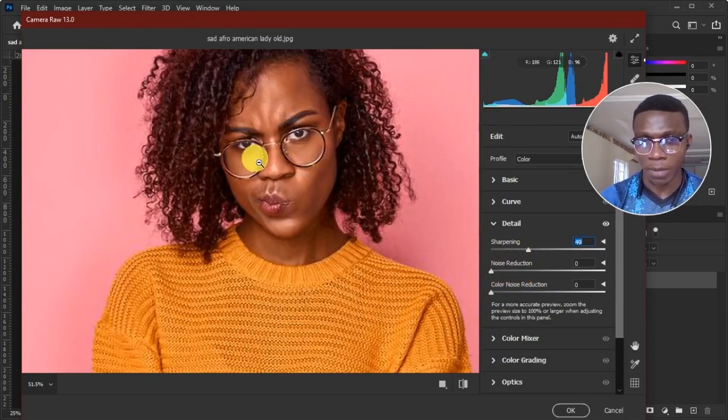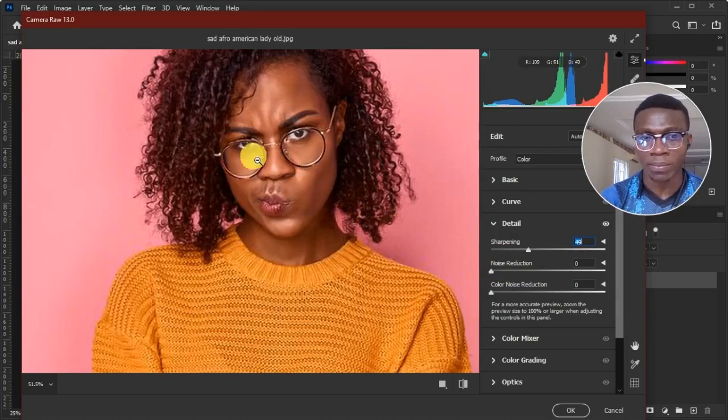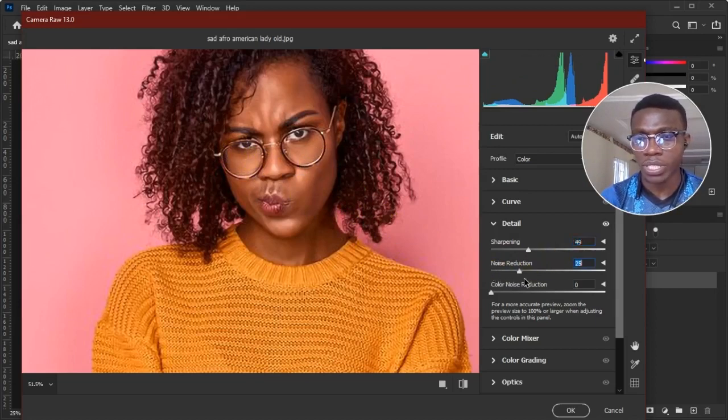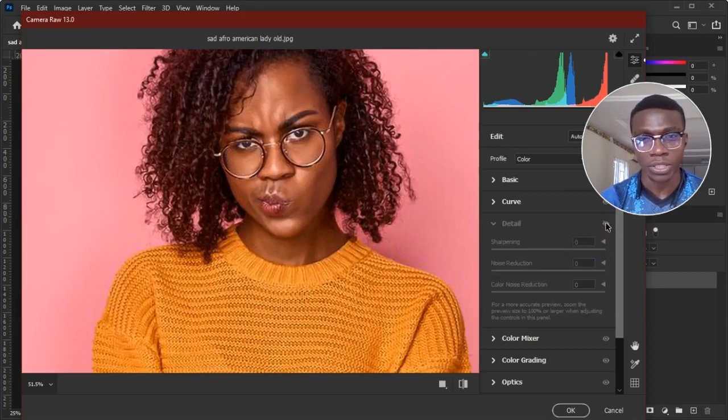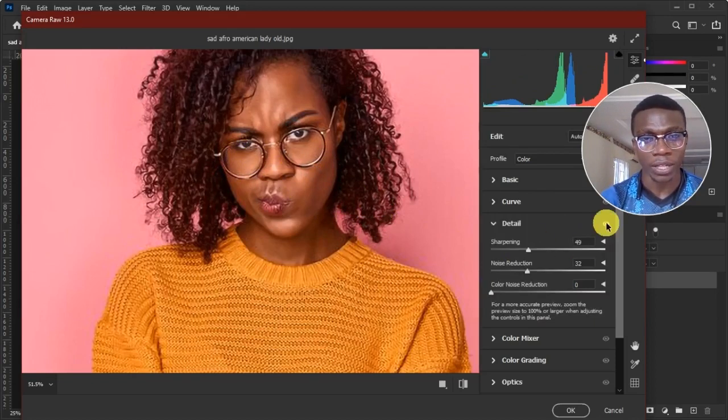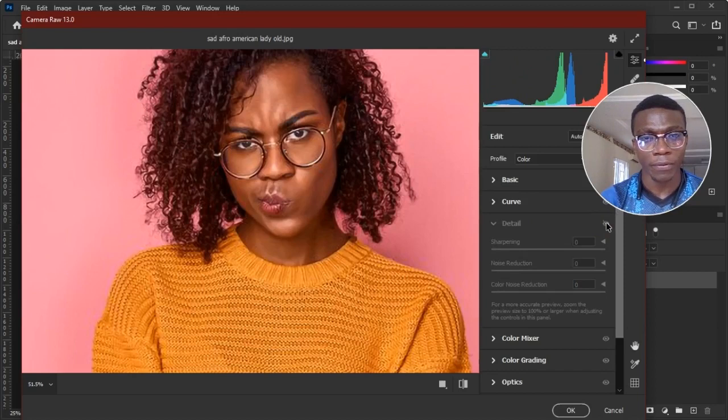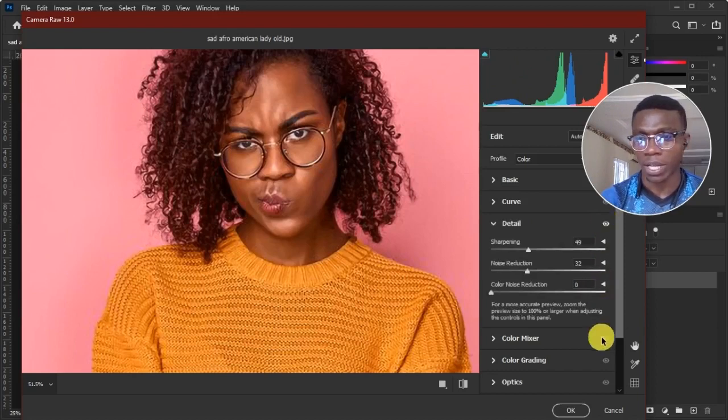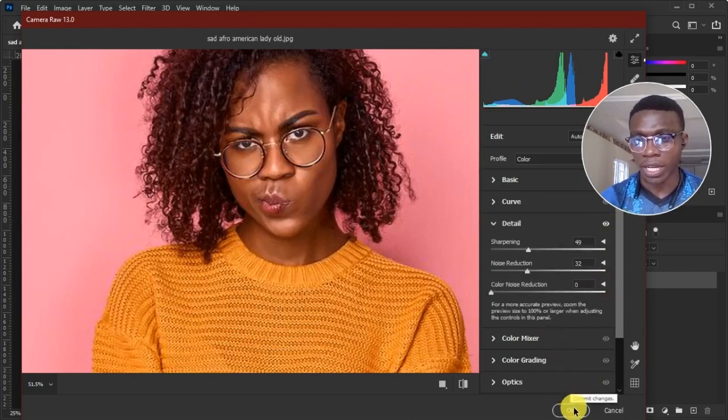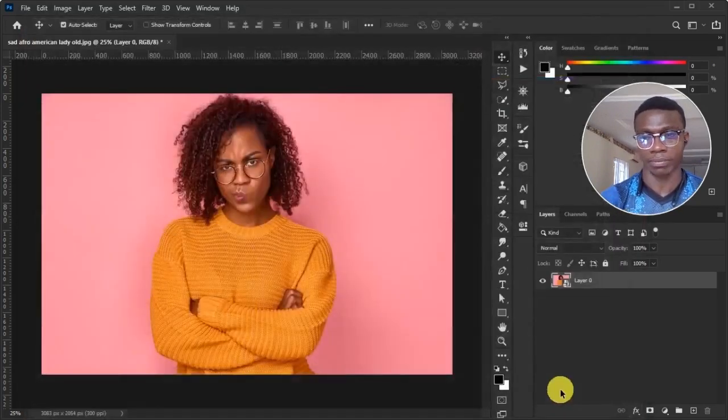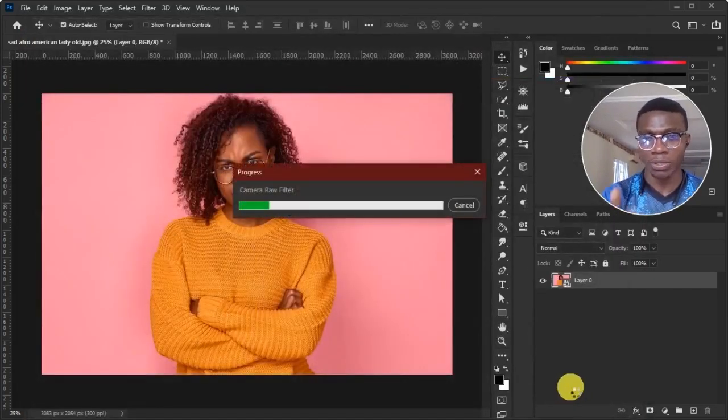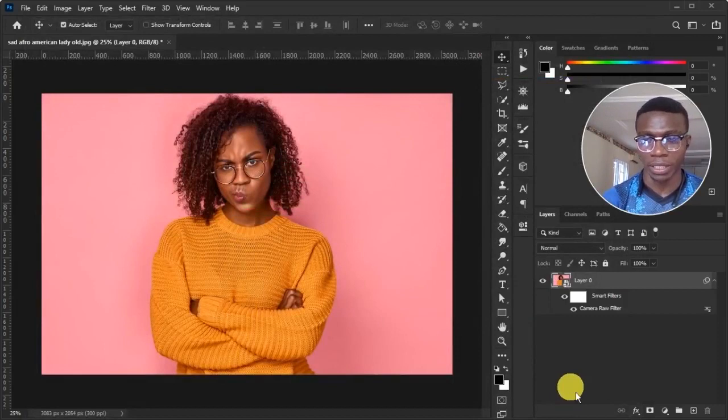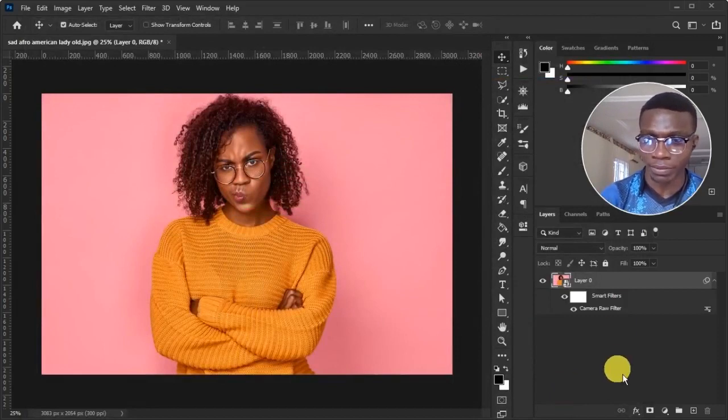The sharpening effect that I added, it added some noise to it. So I'll put this guy up here and it reduces the noise. Wow. That is crazy. Watch. Before. After. Before. After. Wow. That's very crazy. So I click on okay.